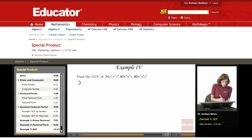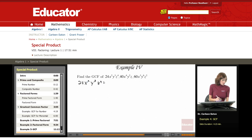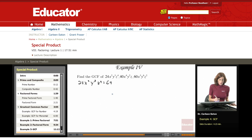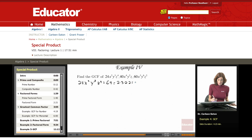Starting out with 24x squared, y cubed, z to the fourth. Working on the 24: that factors out to 6 times 4, but that's not prime factored form. Going further, that becomes 2 times 3 times 2 times 2. Writing it in standard form: 2 times 2 times 2 times 3.